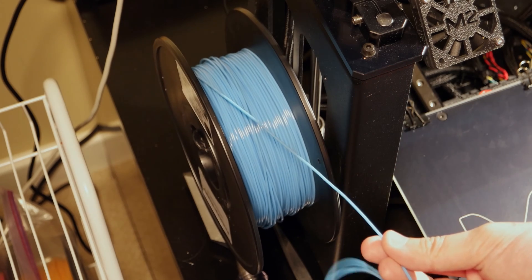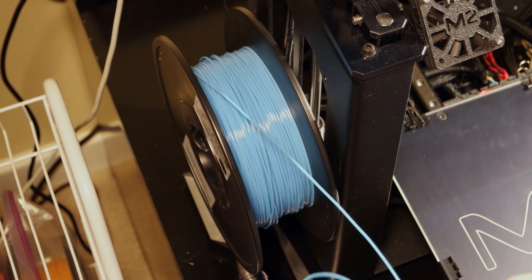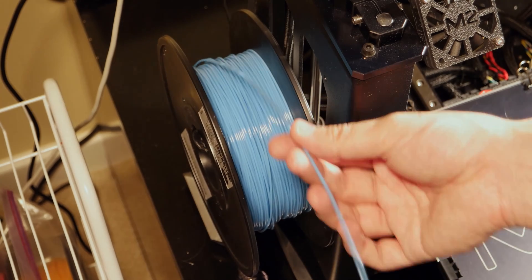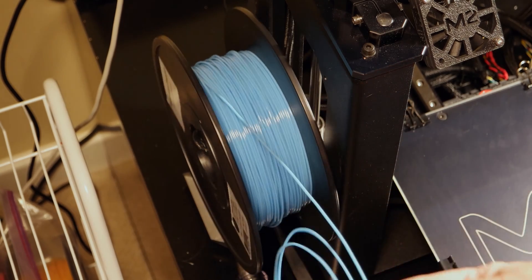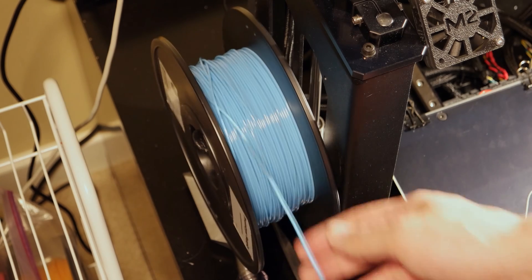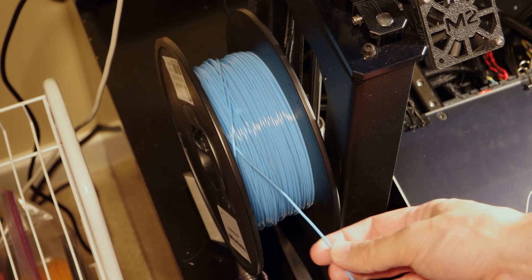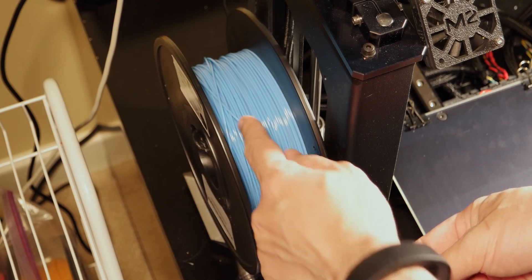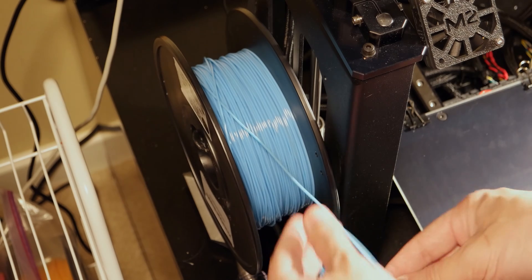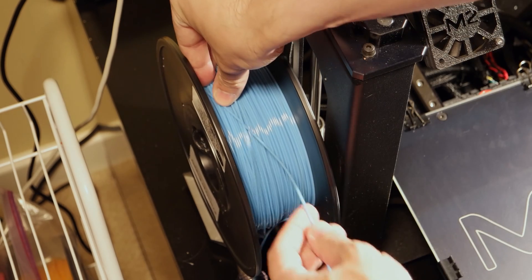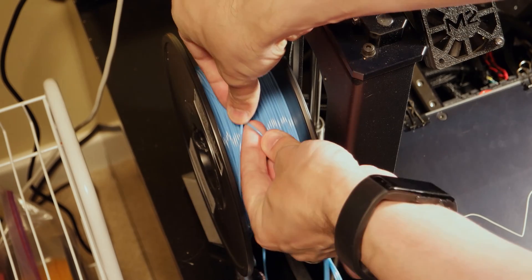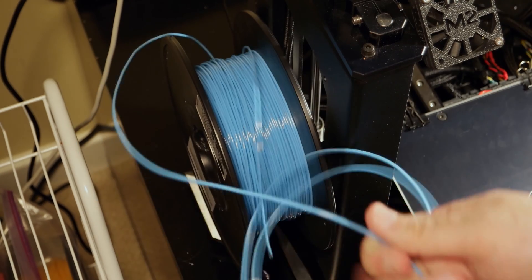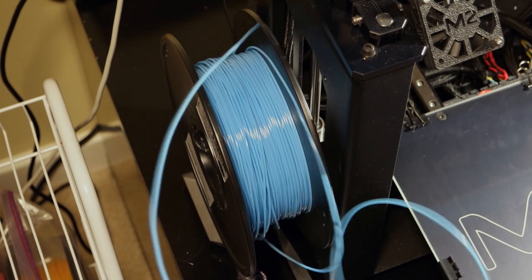So if you encounter a tangle, all you have to do is pull the end of your filament until you hit that part where it's tangled, so right here. And then all you have to do is just feed it back underneath where it got tangled.